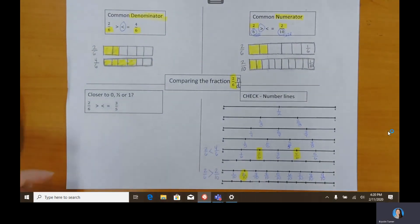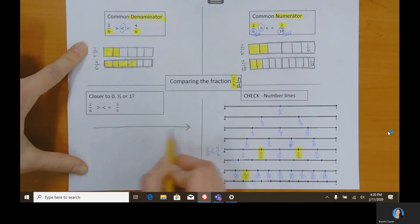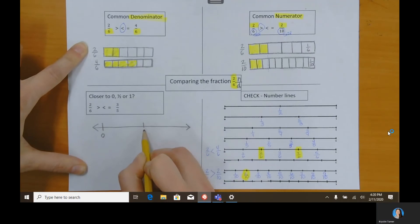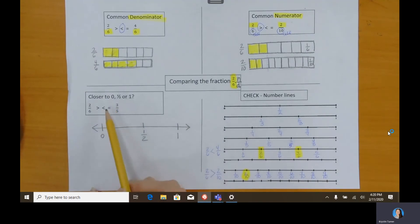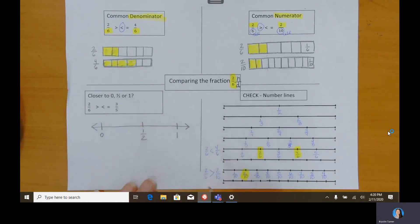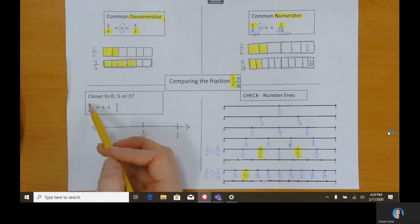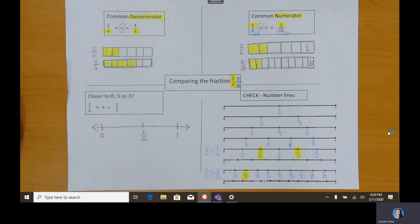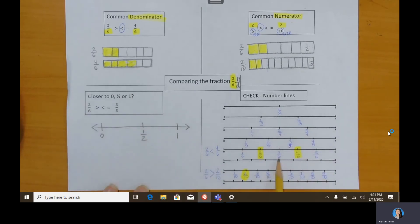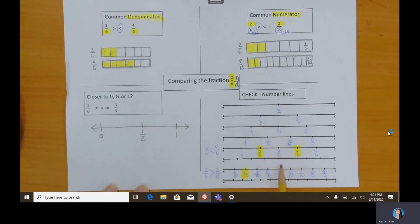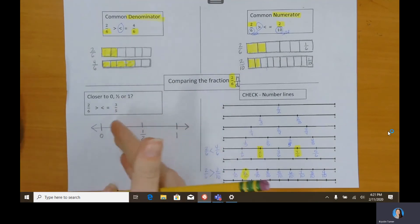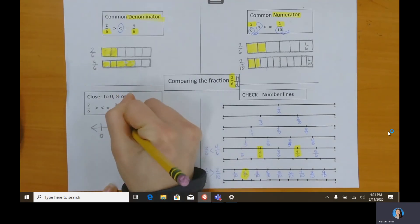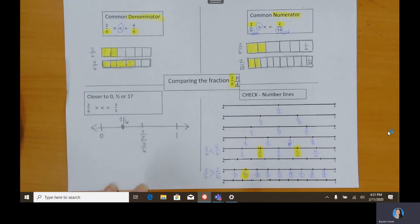Another way we can compare fractions is to draw out a number line and label zero, half, and one. We can reason where our numbers would go between zero, half, or one. If I'm going to look at two sixths compared to three fifths — something I know about sixths is that three out of six would be a half. So if half is three sixths, then somewhere to the left of that would be two sixths. It doesn't need to be exact; I just need to know that it's between zero and a half.